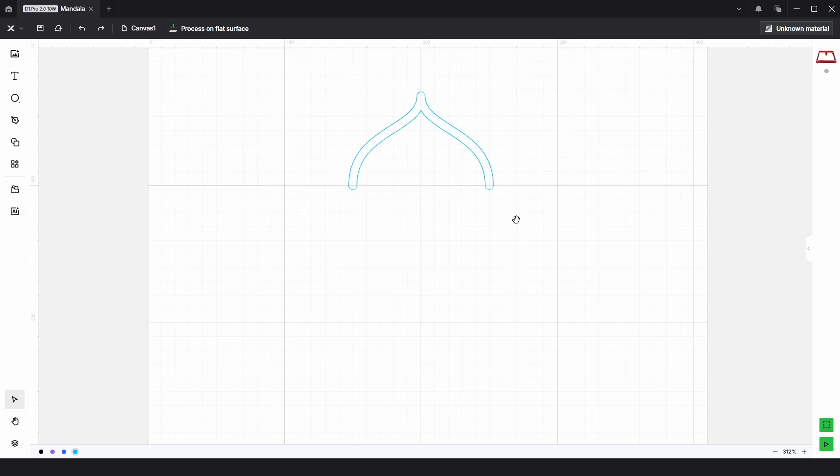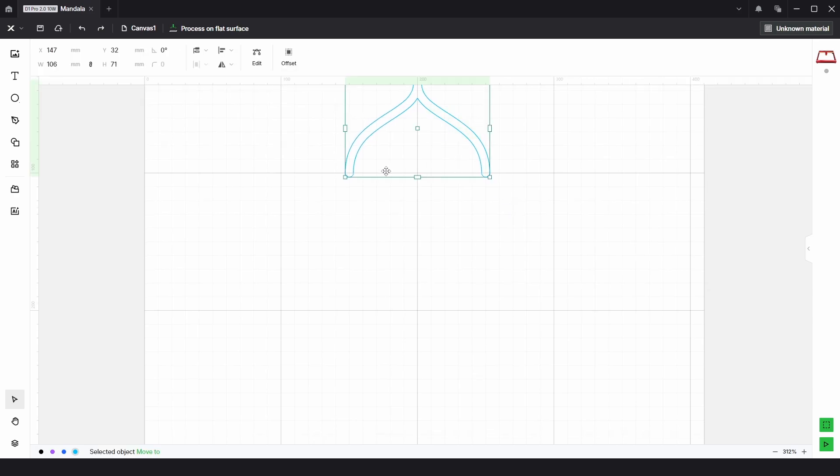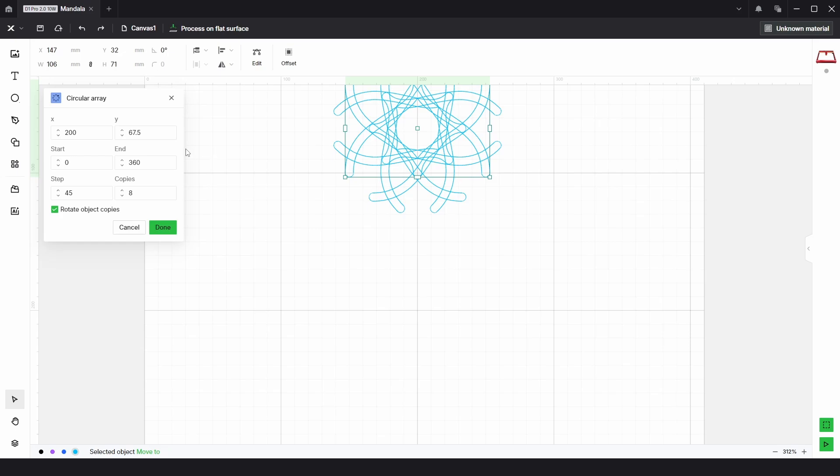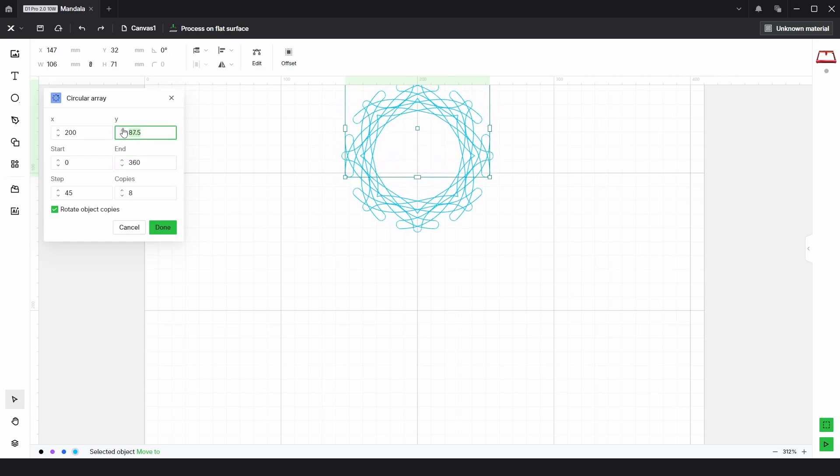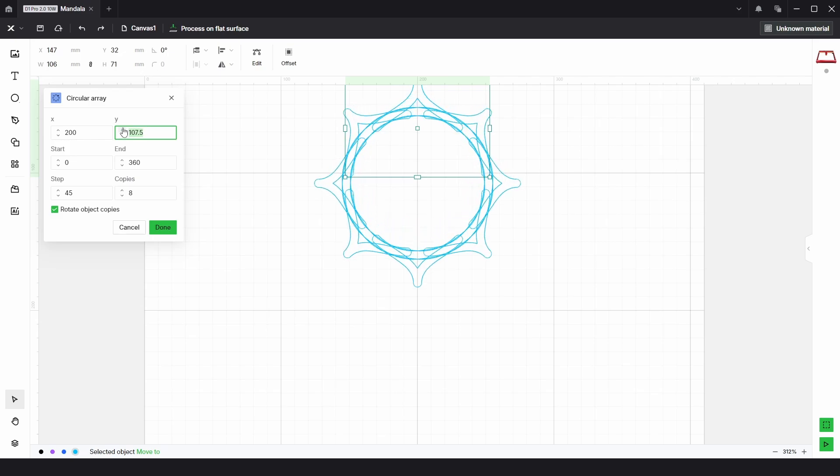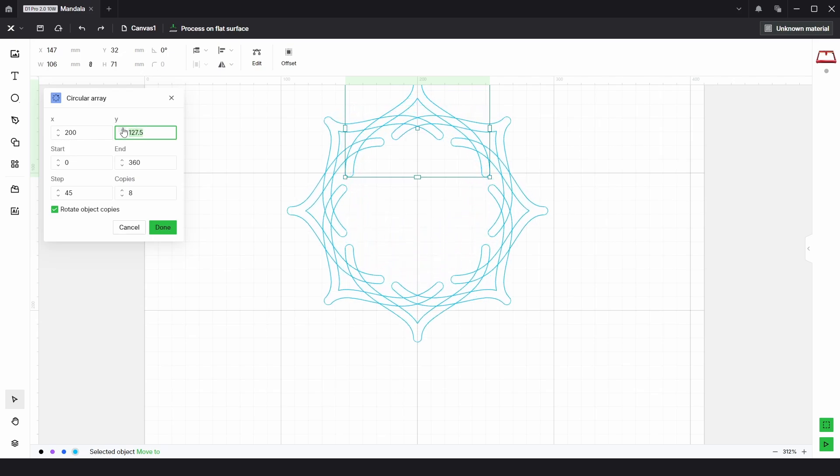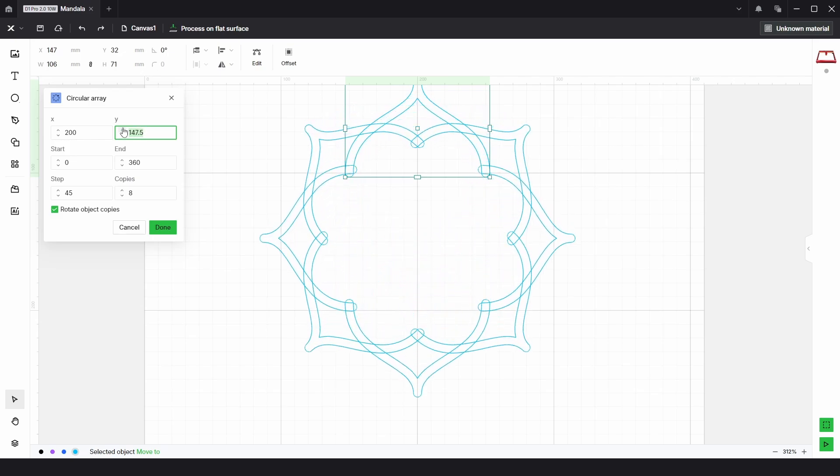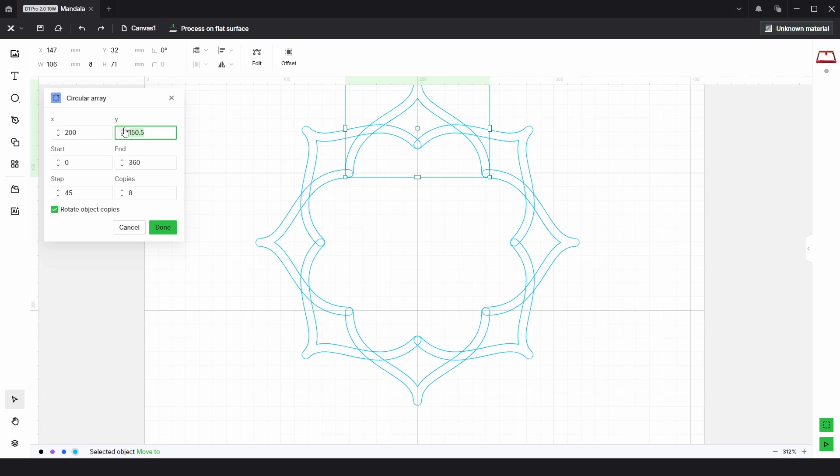Then we just need to select these and go to the applications panel and choose circular array. From there, I'm just going to alter the Y position. I'm going to keep my finger on it until it goes up and up until it looks about there, which is about 150. I'll type in 150 and click done.